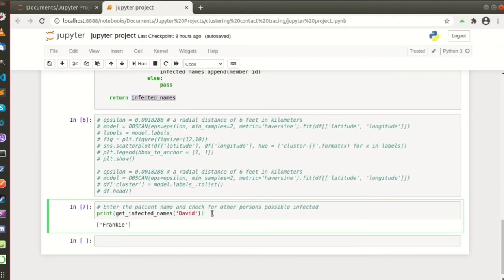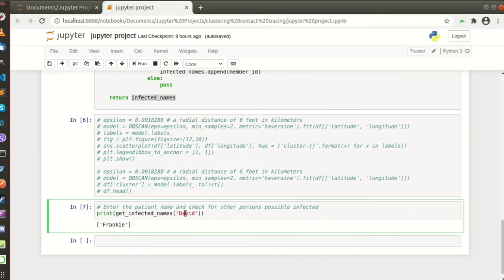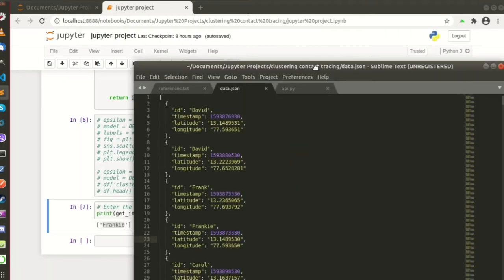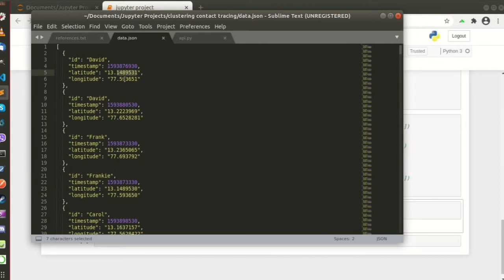And here is the sample where we enter David and the return was Frankie. So why Frankie? As you can see in our dataset, David here and Frankie here have been to some place where they were near each other.